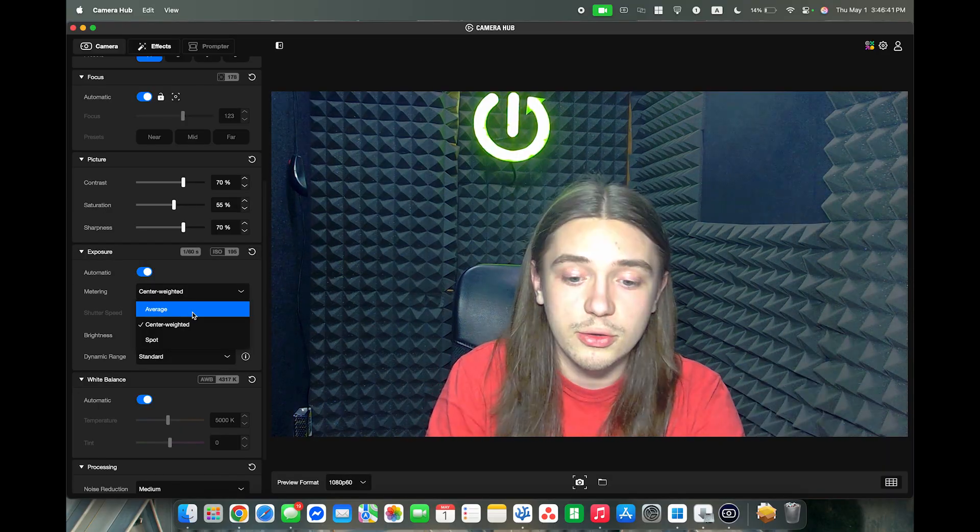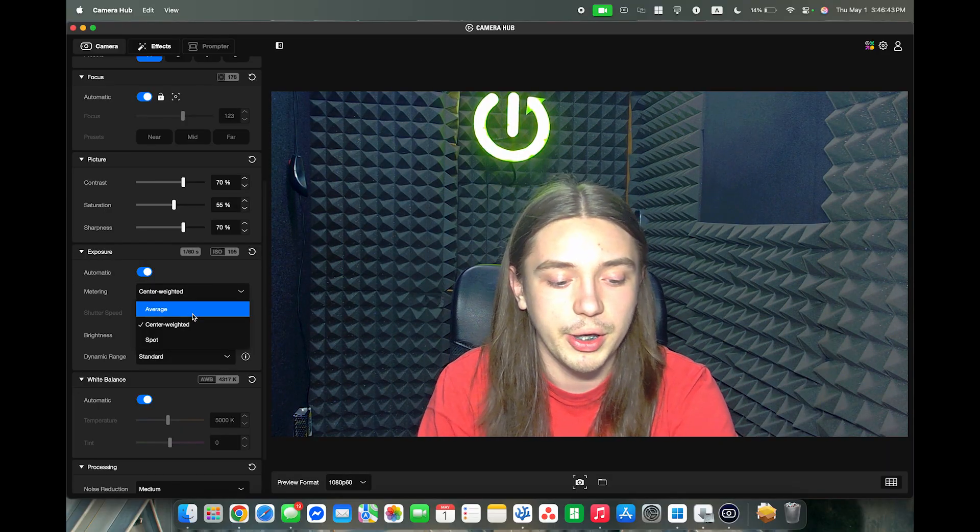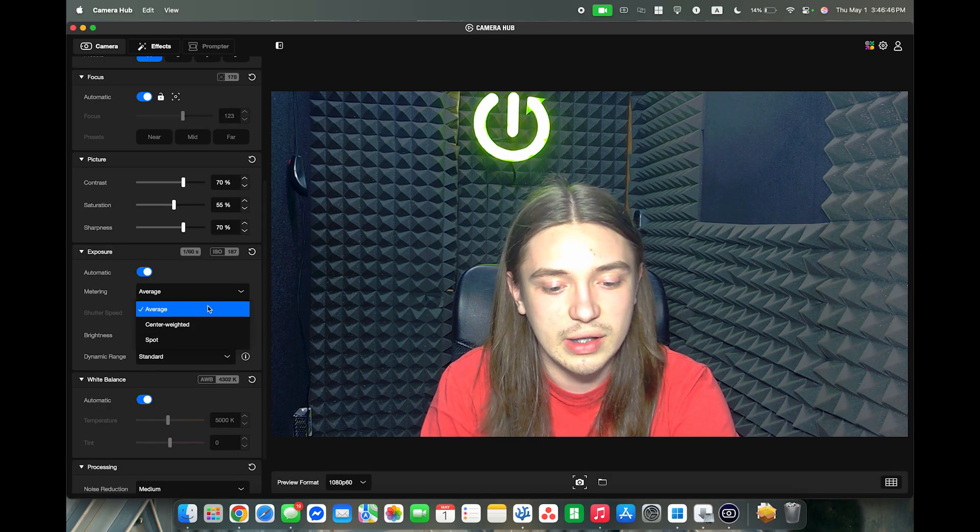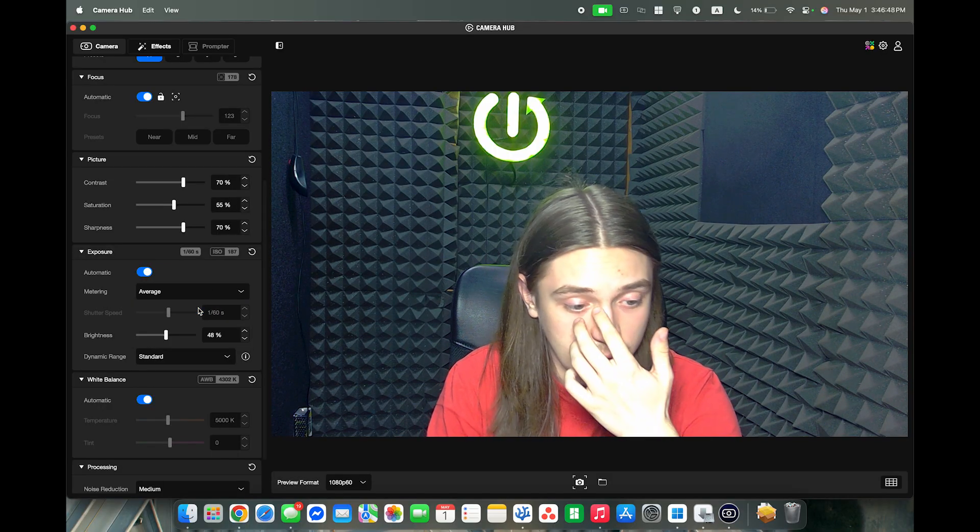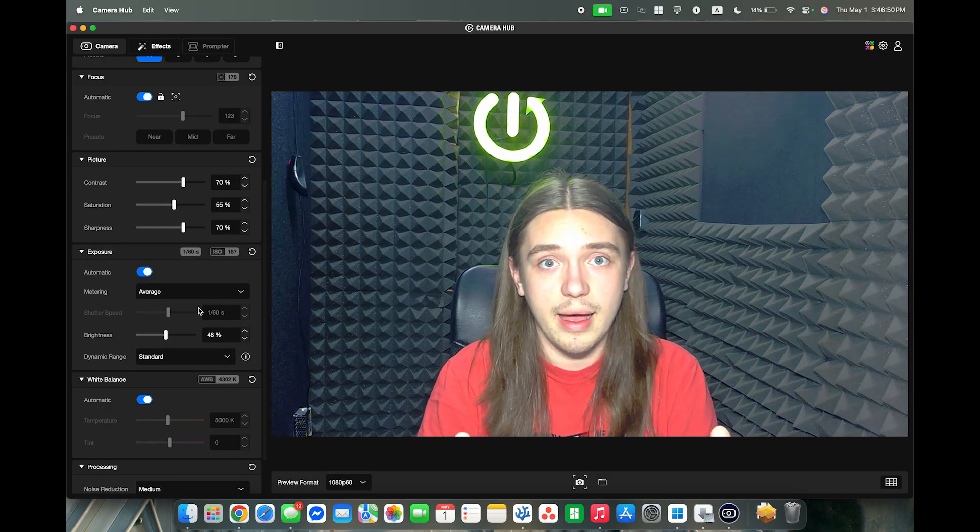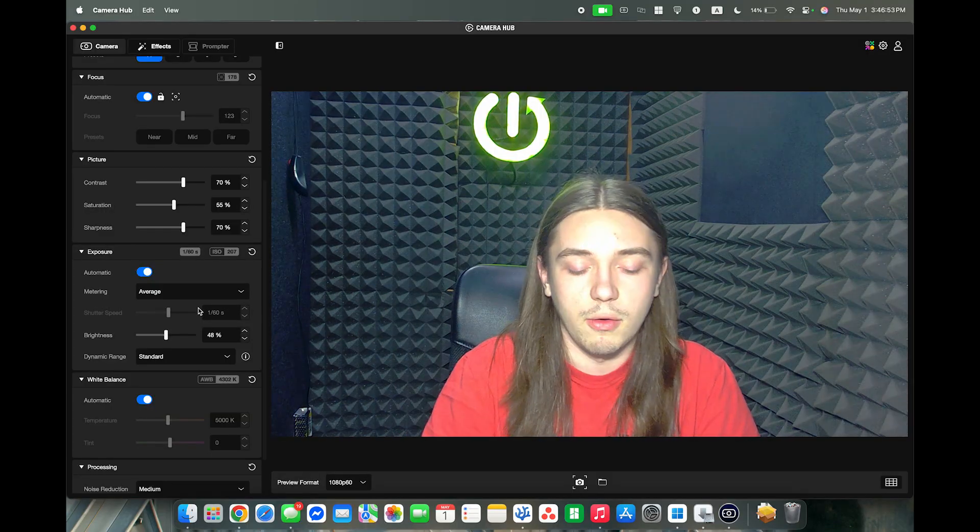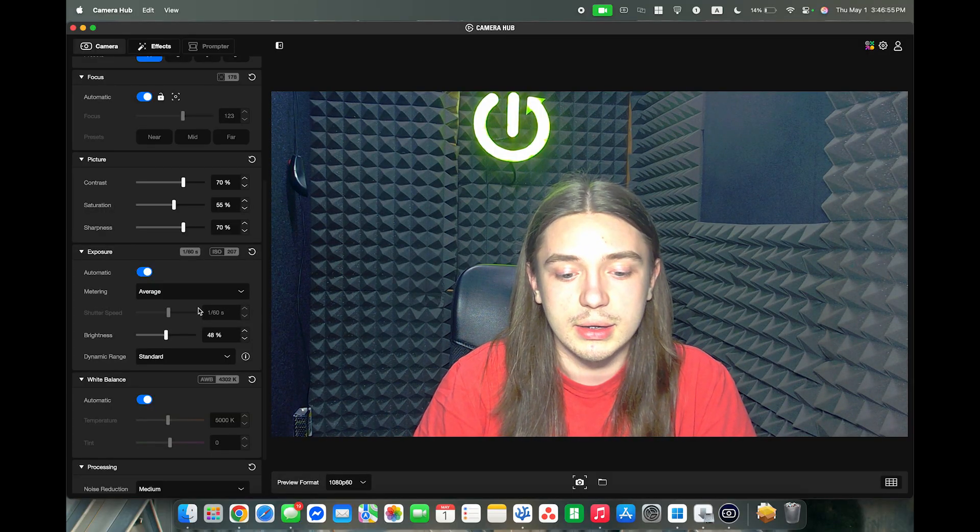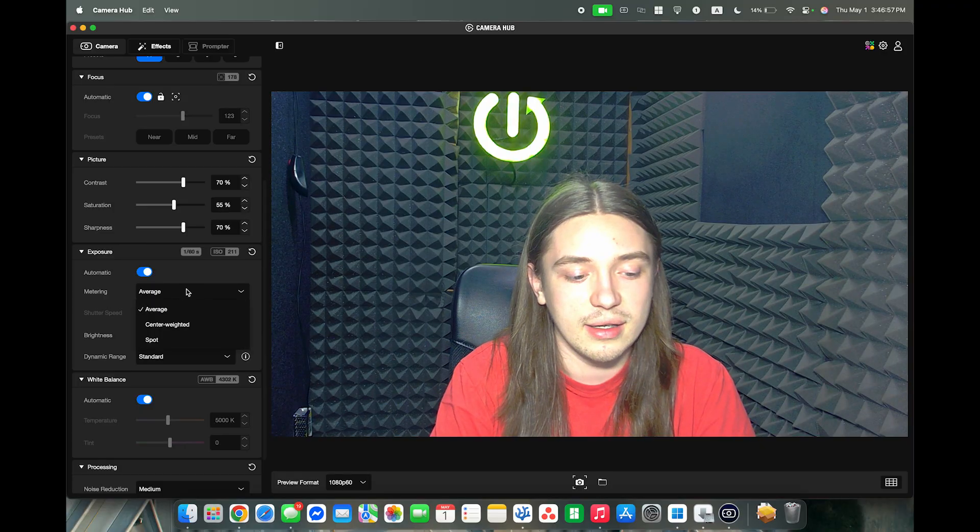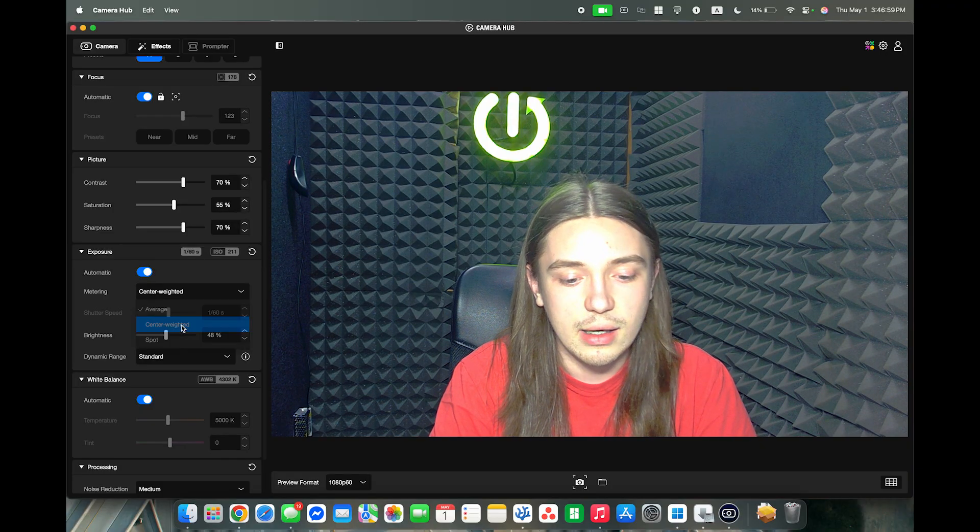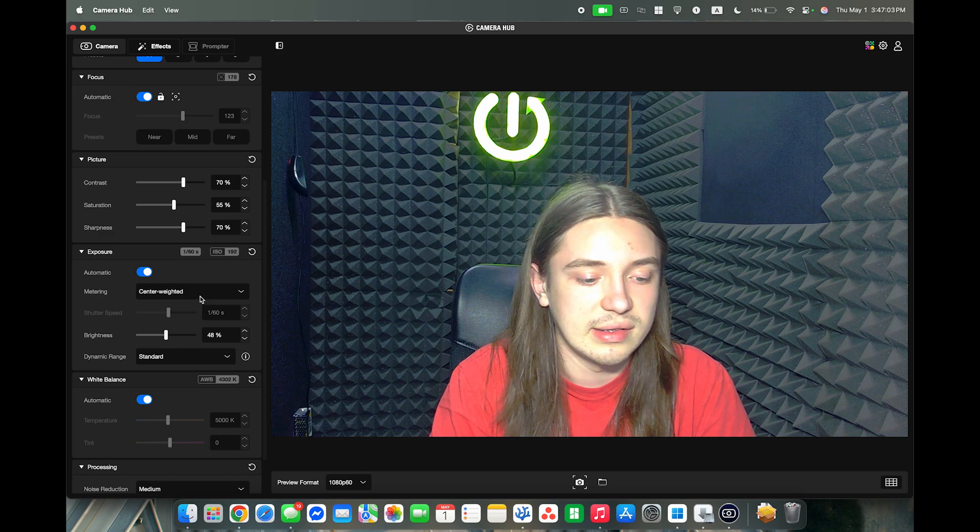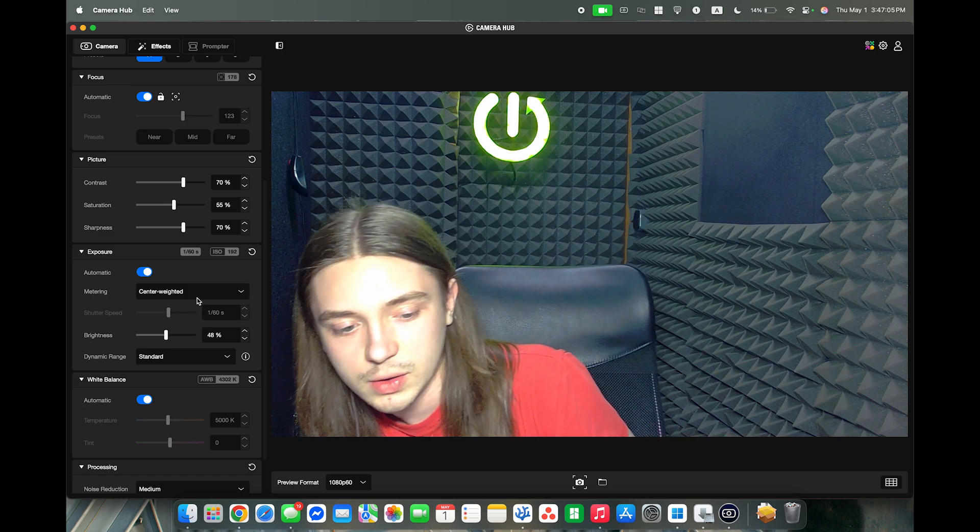But you can also change the metering and this is also pretty important. You can set it to average. The average will check the average of the whole image and base the automatic exposure on that. And center weight is like what's in the center.